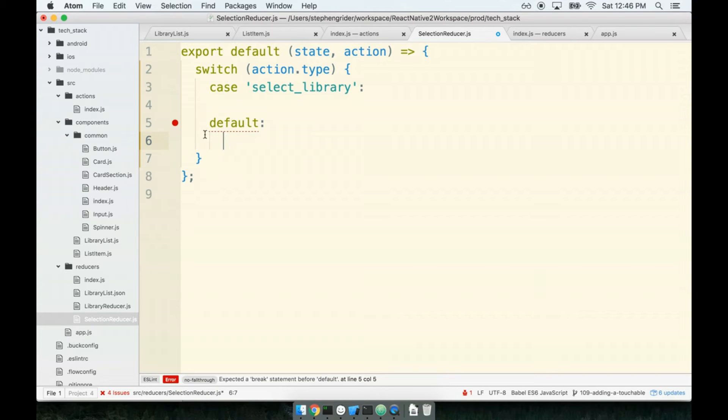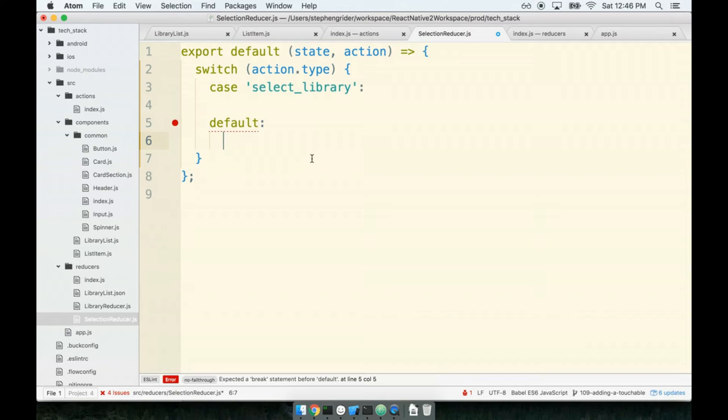I need to make sure that I still return something from this reducer. Because remember, all of my reducers can run many times throughout my application's lifecycle, and I need to make sure that they always return some non-undefined value. If I ever return undefined from reducer, Redux is going to throw an error.